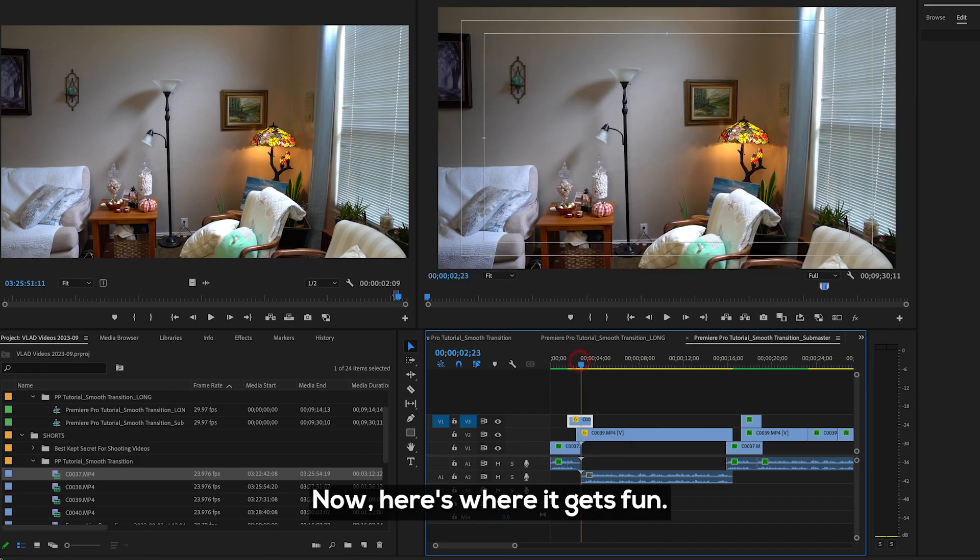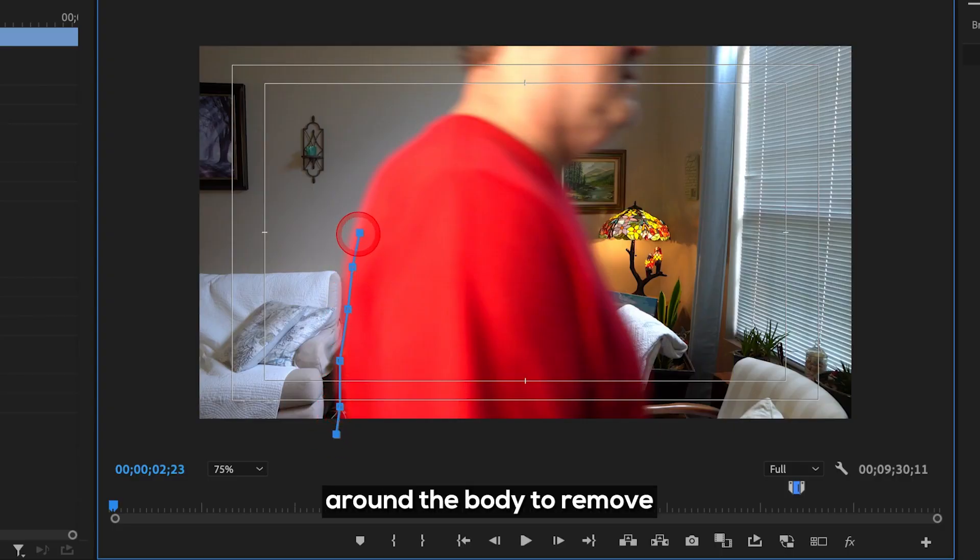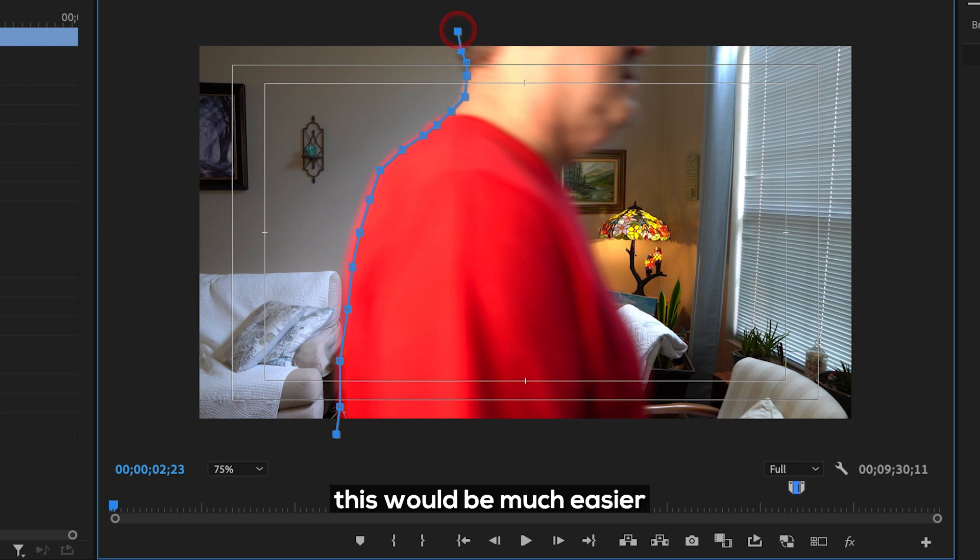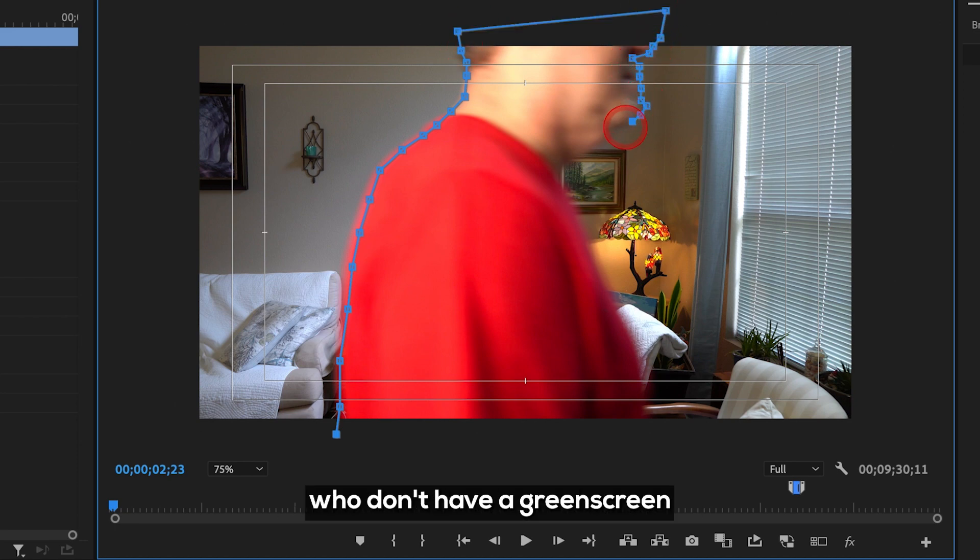Now here's where it gets fun. You're going to create keyframes around the body to remove or mask out the background. Obviously, this would be much easier with green screen, but this technique is for those of us who don't have a green screen to shoot in front of.